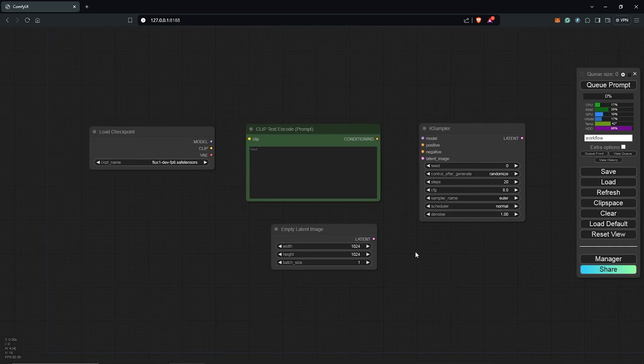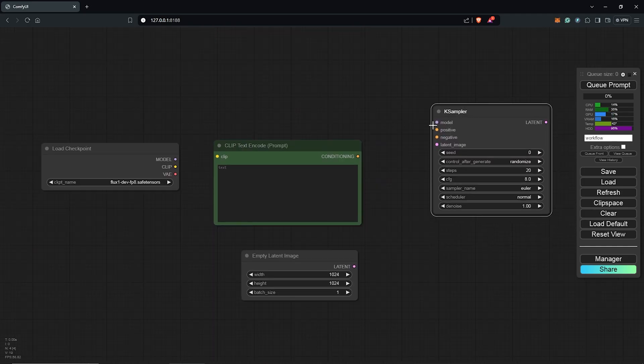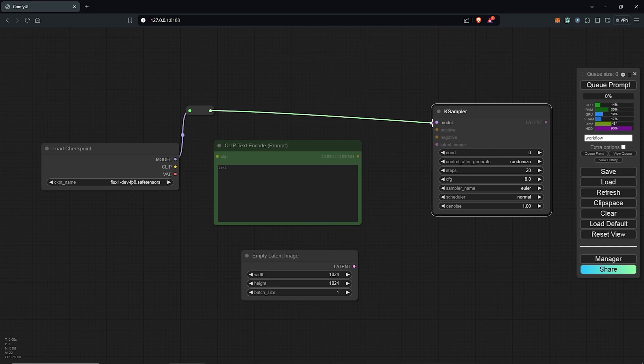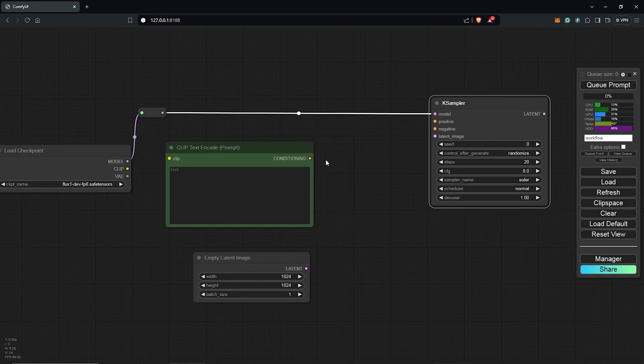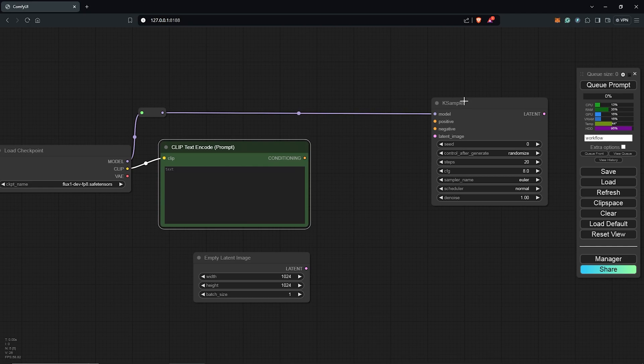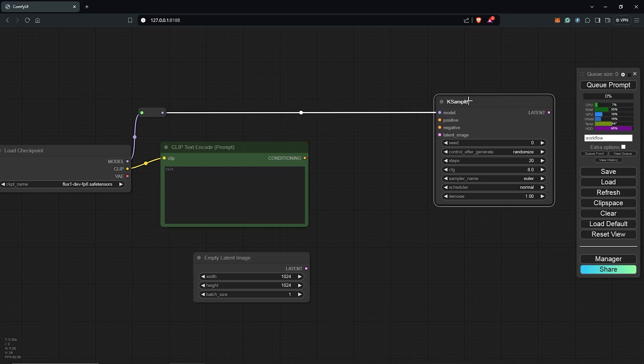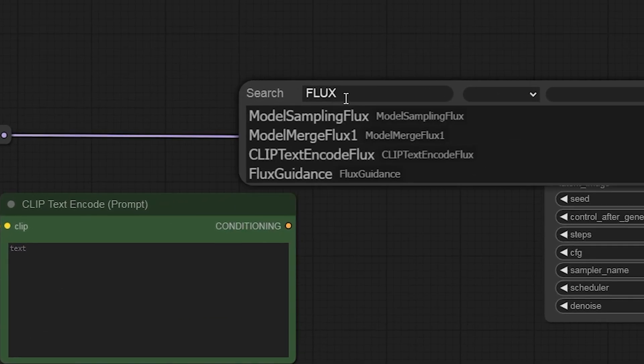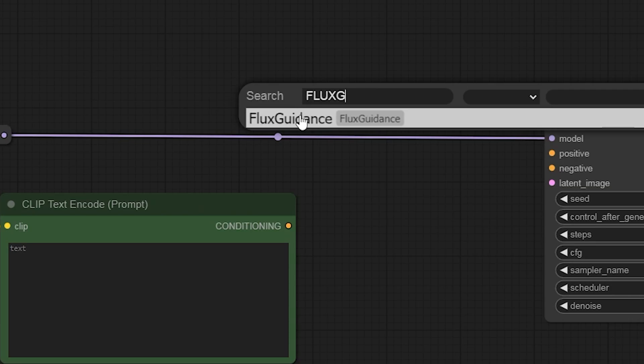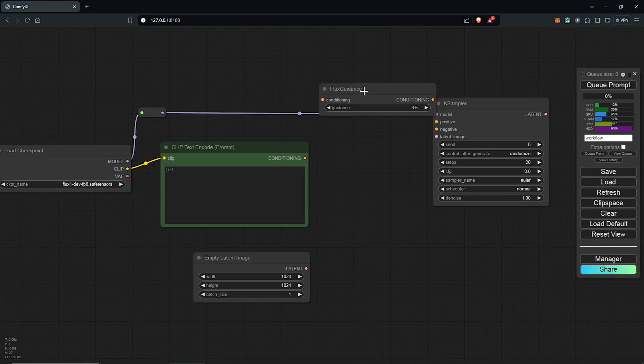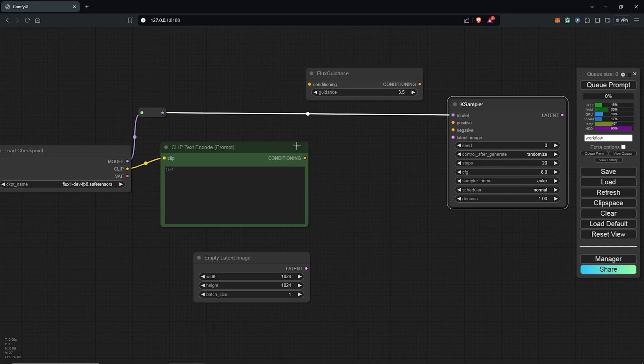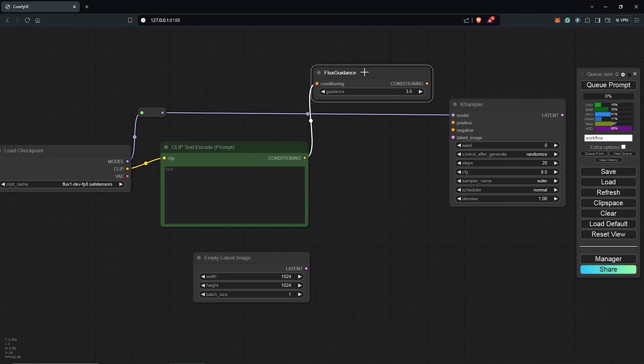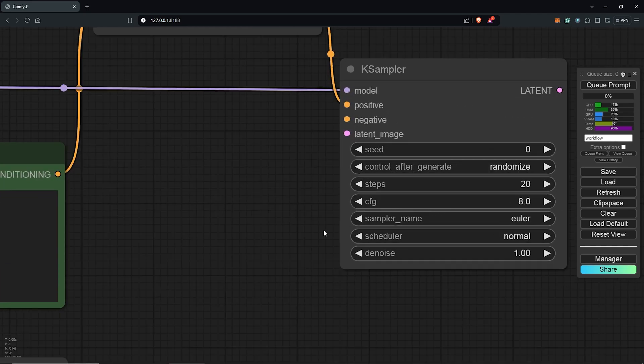Let's connect all of the nodes to test the Flux dev model. First, connect the model output from the load checkpoint into the K sampler node. I'll drag the clip into the positive prompt. Before the positive prompt into the K sampler node, double click to search for the Flux guidance node and select it. This is required before we connect the positive prompt to the K sampler. The positive then goes into the Flux guidance node and then into the K sampler node.